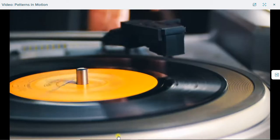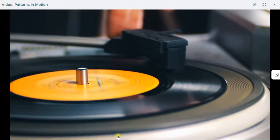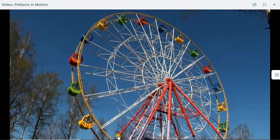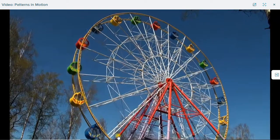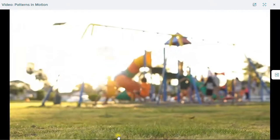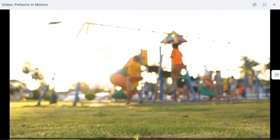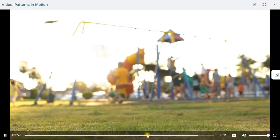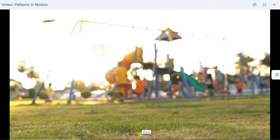In small things and in big things. Watch for patterns in motion at school, at home, and on the playground.